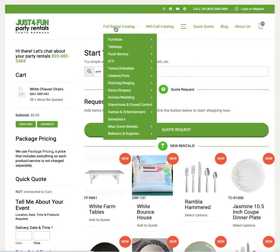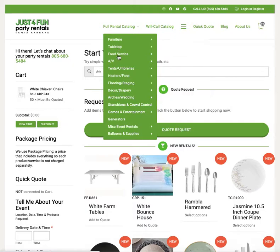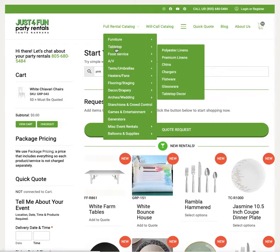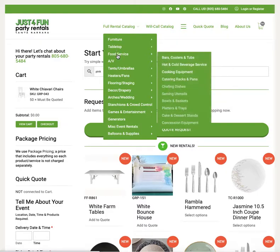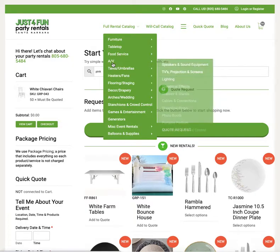What I did is I went to the full rental catalog. As you can see there are different categories that make sense. Furniture has all of the furniture in it. Tabletop has all of the things you would put on top of your table, including linens and china, and then food services covers buffet items and catering things.